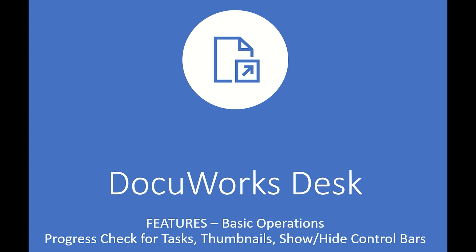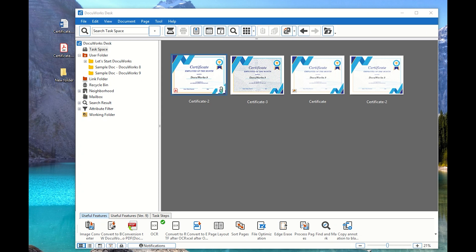In this video I'll be showing you how to perform some basic operations with DocuWorks Desk. So let's go ahead and start with some of the features that I'd like to show you.